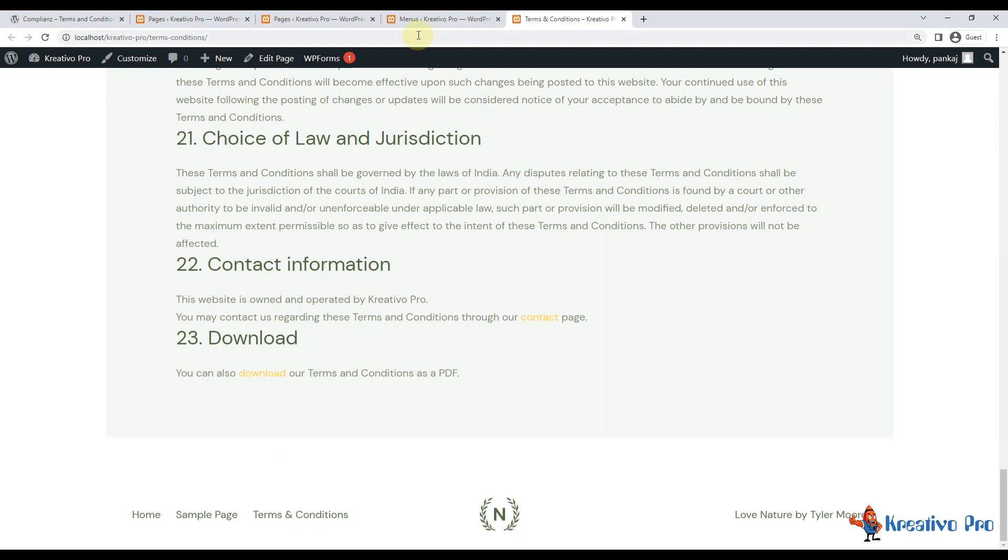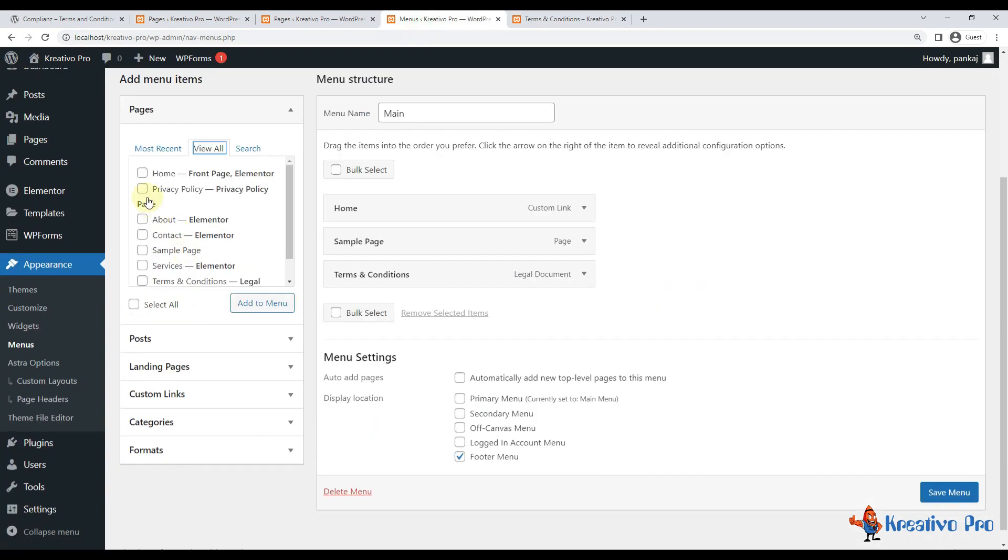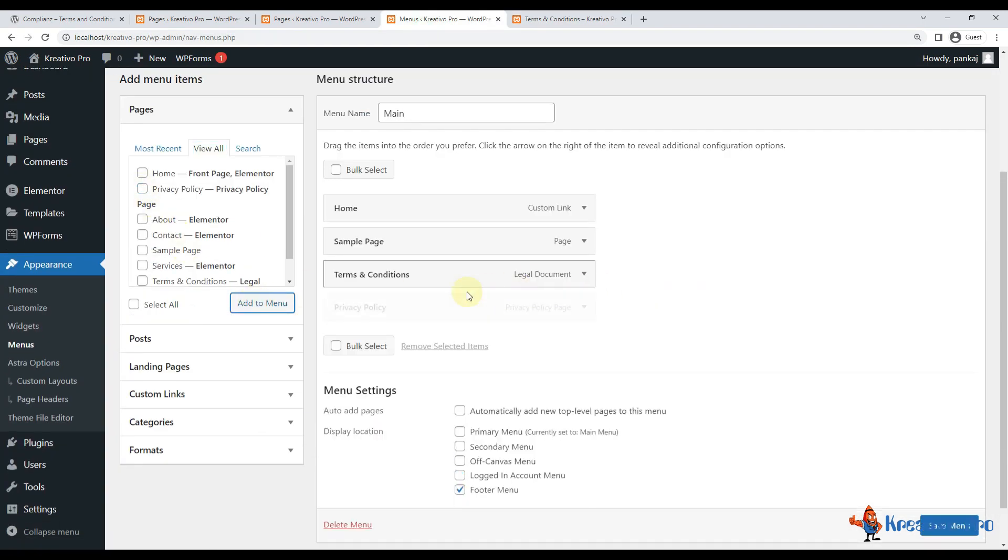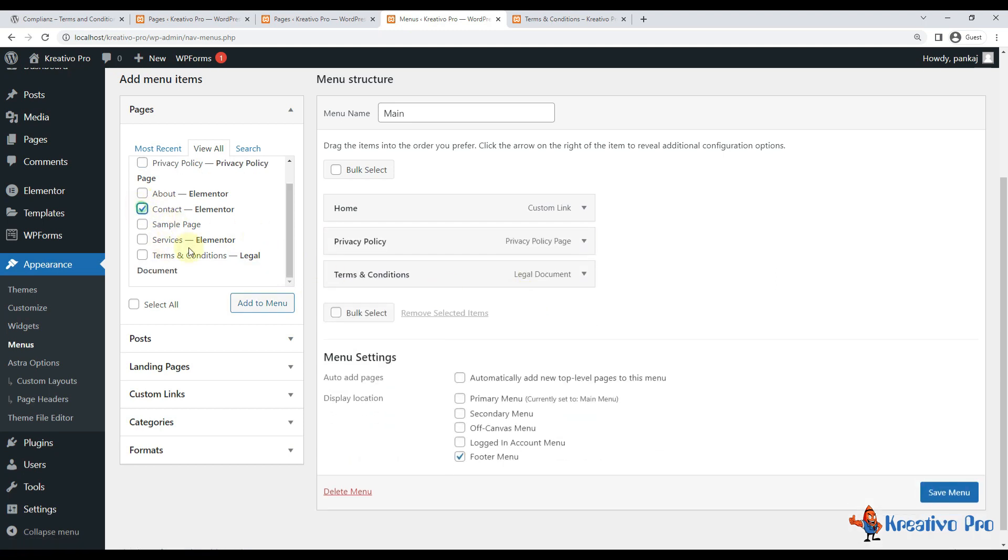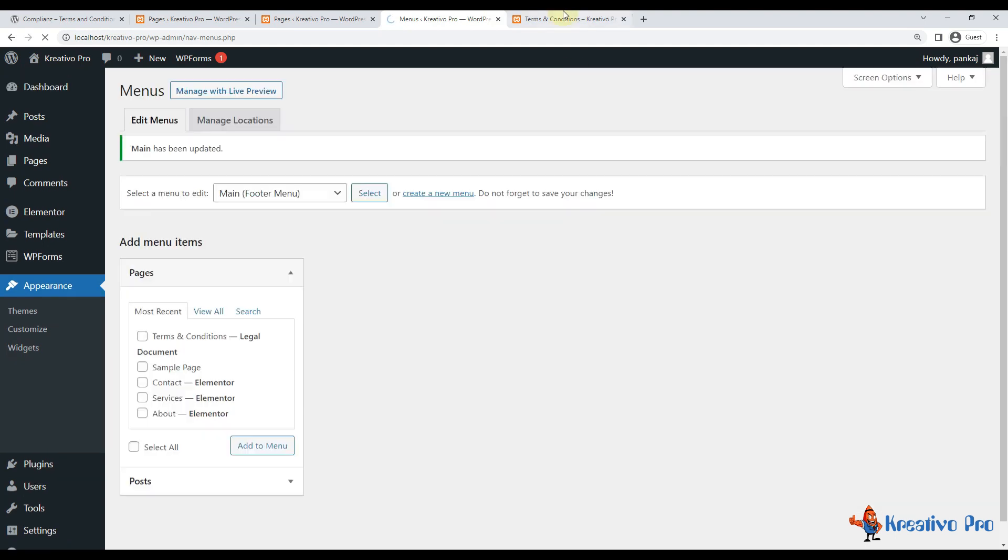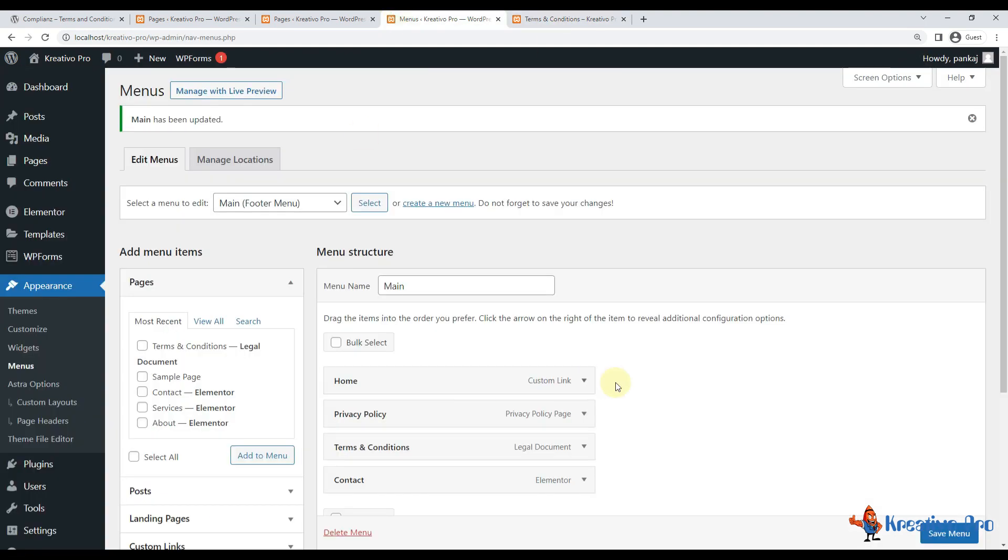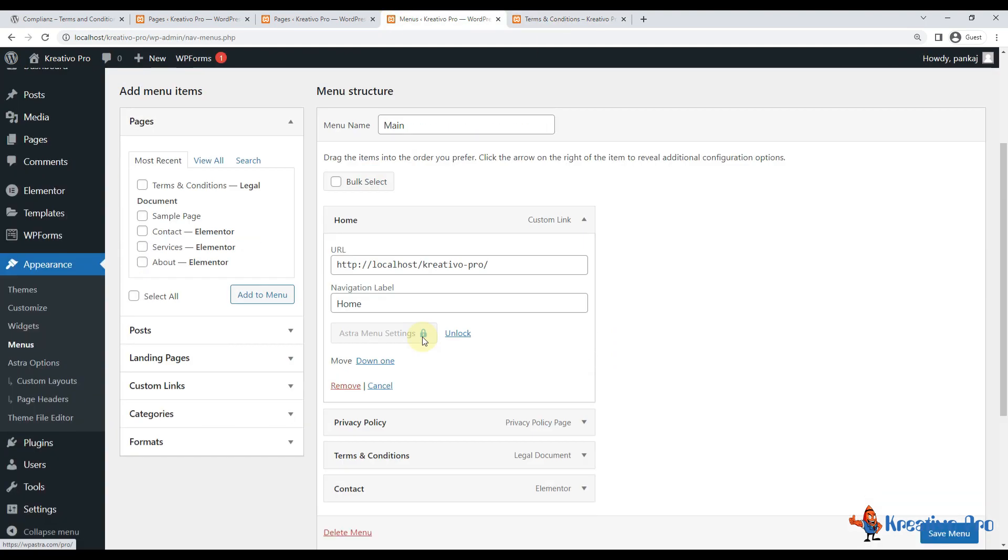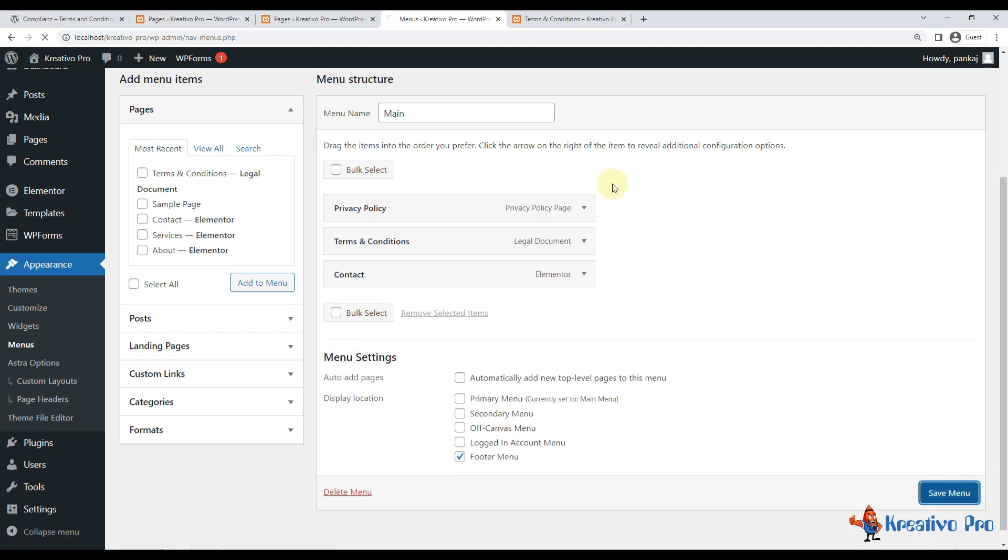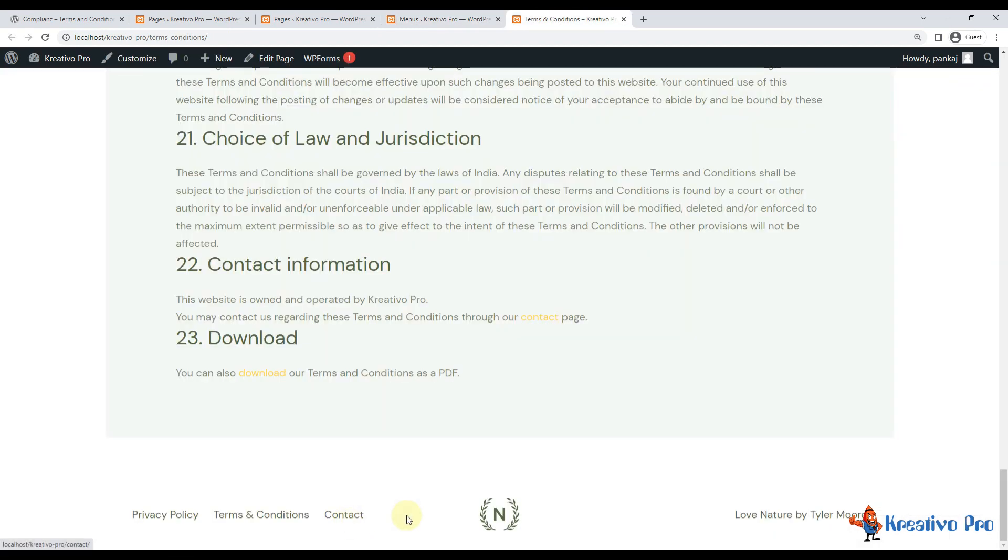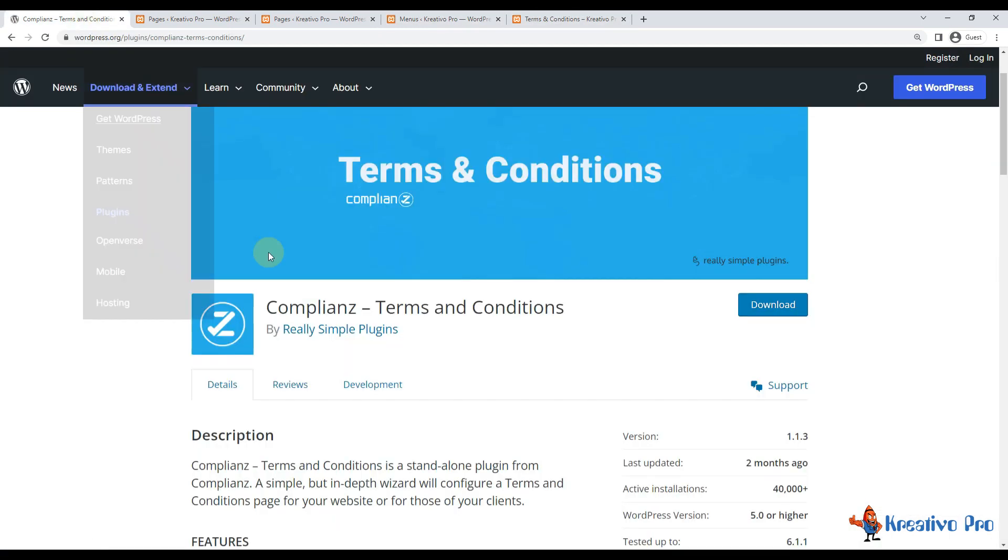I'll go and save the menu, and you can see that it's here, terms and conditions. Another thing I can do is I can also add the privacy policy page here. Sample page can be deleted, and contact page can also be added here. Let's save it, and you can see it here. I can remove the home page, not needed at the bottom of the site. Looks good.